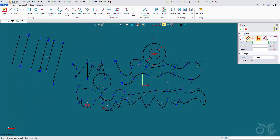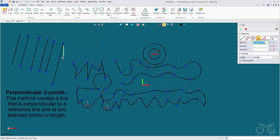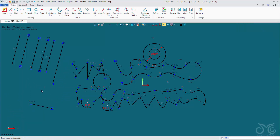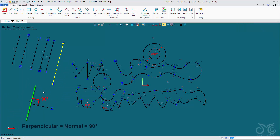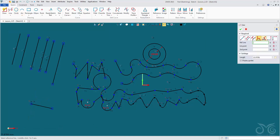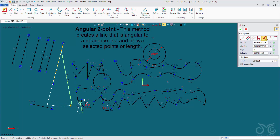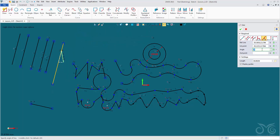We also have a perpendicular line — instead of being parallel to our reference line, we make the line perpendicular, at a 90 degree angle, also called normal. We can specify an angle against our reference line, and we can draw horizontal and vertical lines. There are many options available when using this one line command.